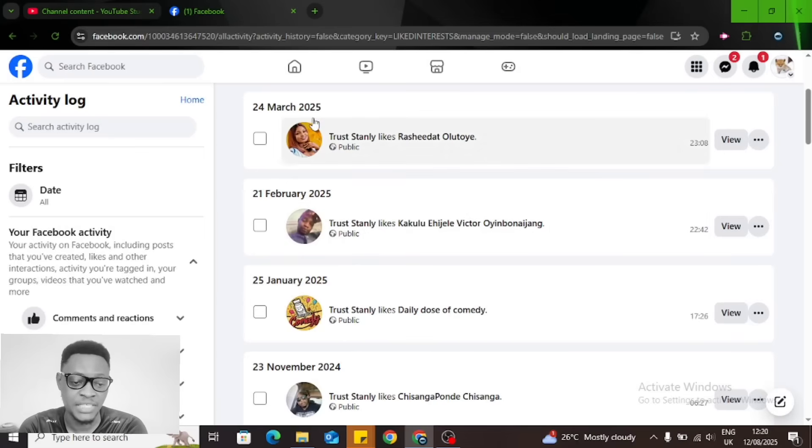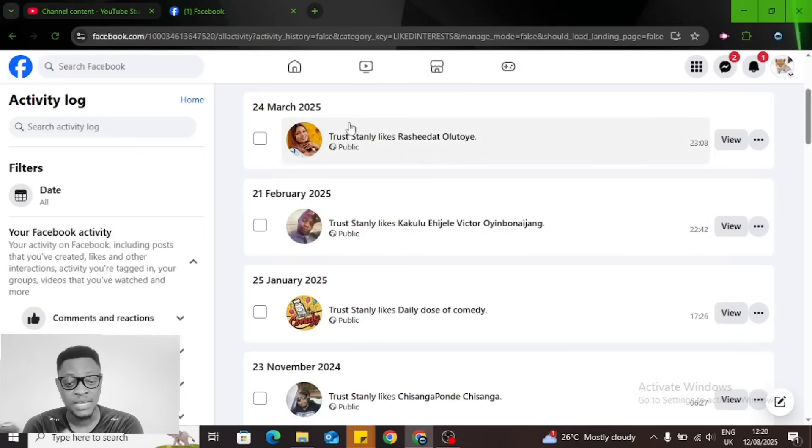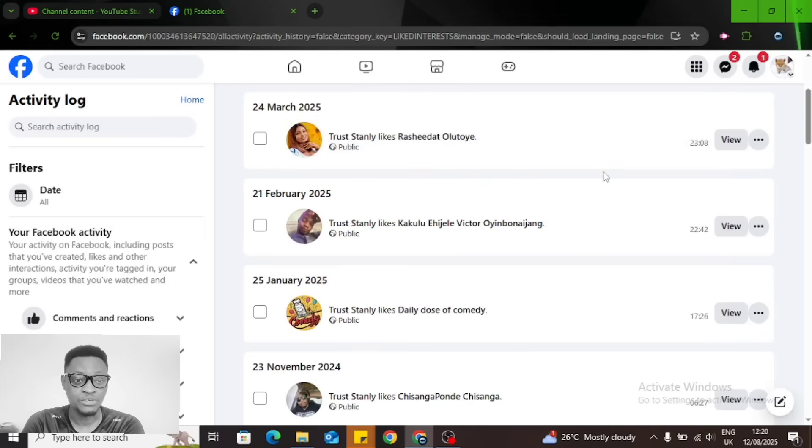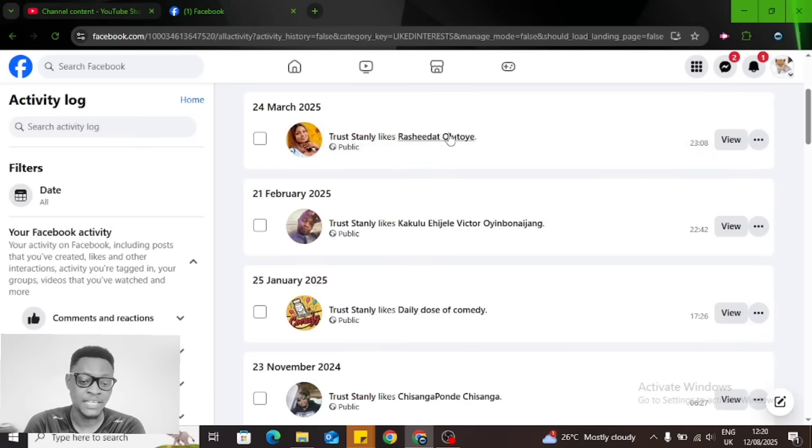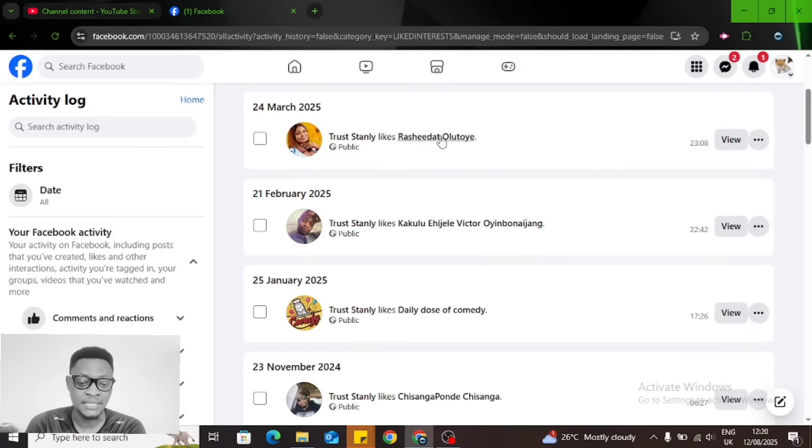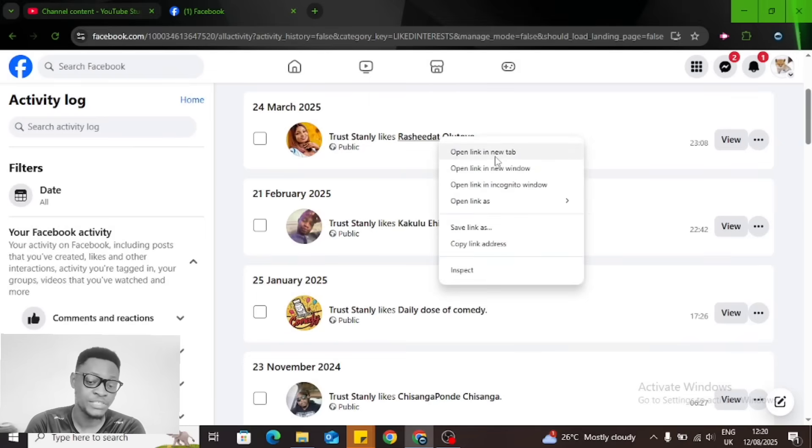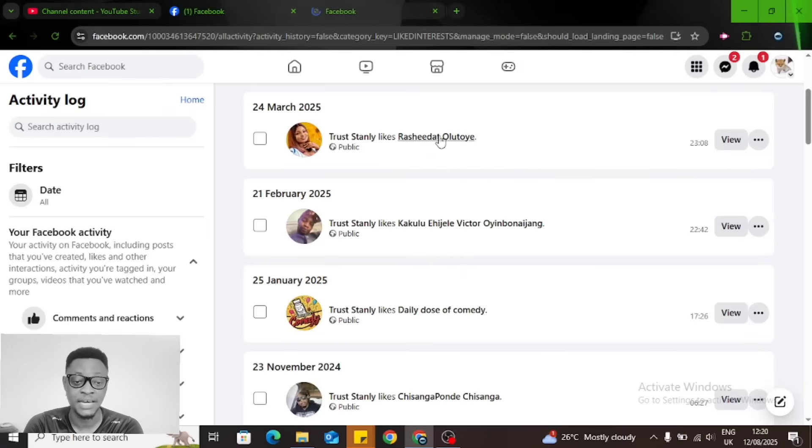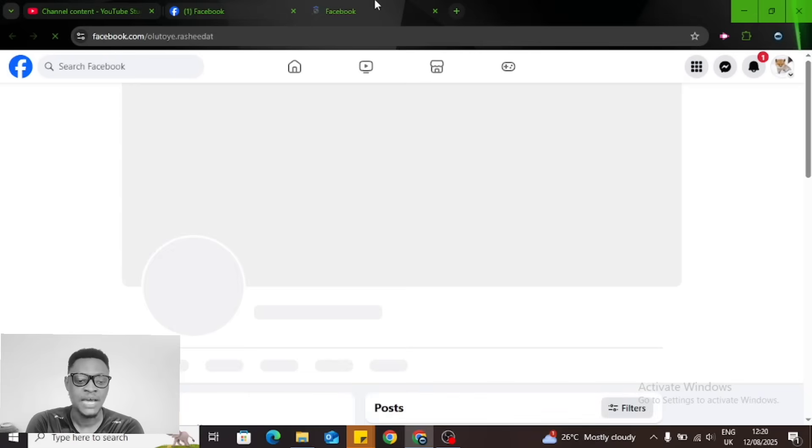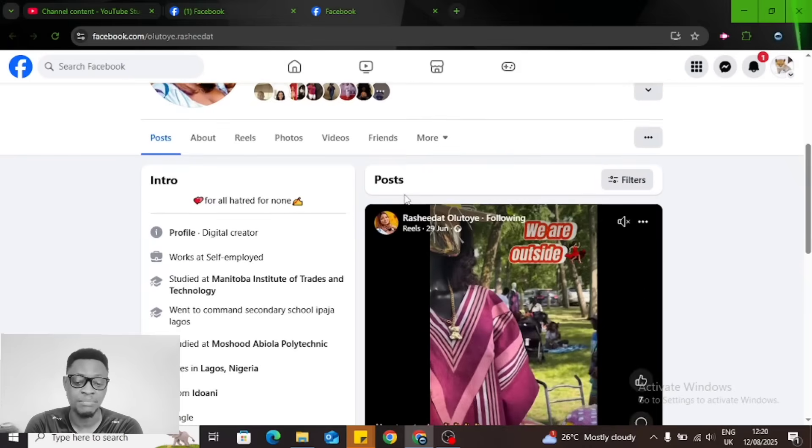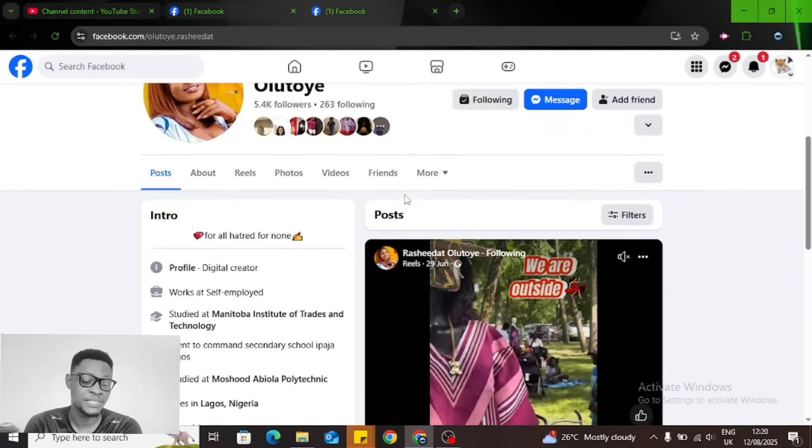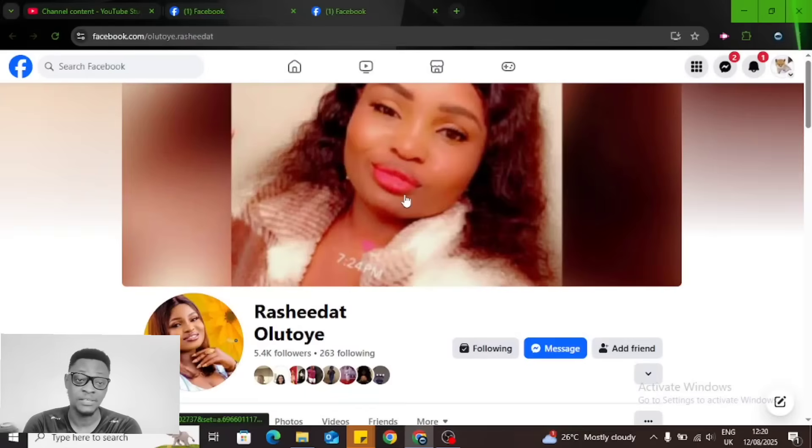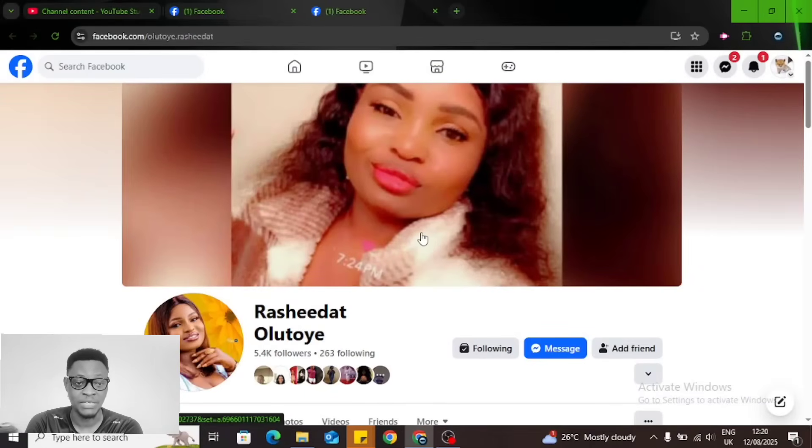You can see every page that I liked displayed here. I liked this particular page on 24th March 2025. I cannot even remember who this person is. To see the page, right-click on the name next to your profile name and either open it on a new link or click on it to open on the same link. I want to open it on a new link because I want that page to remain there. You can go ahead and scroll to see what the page is all about.